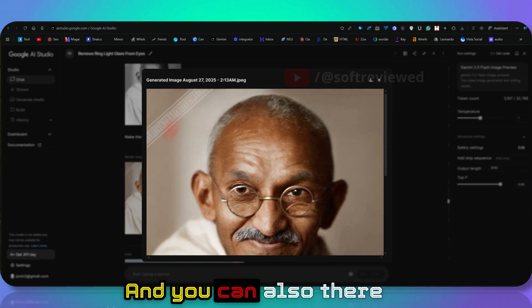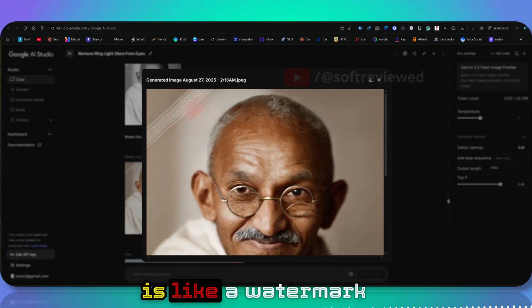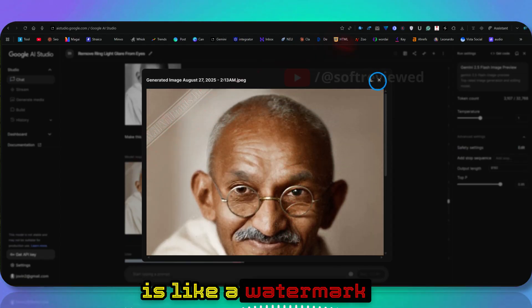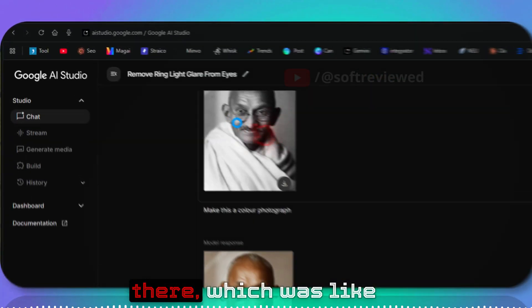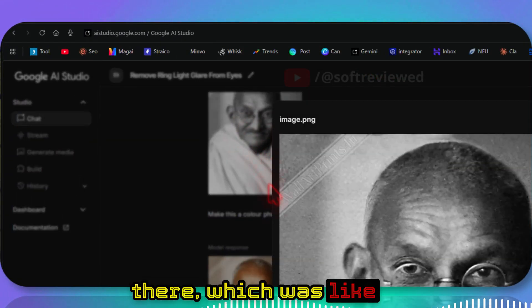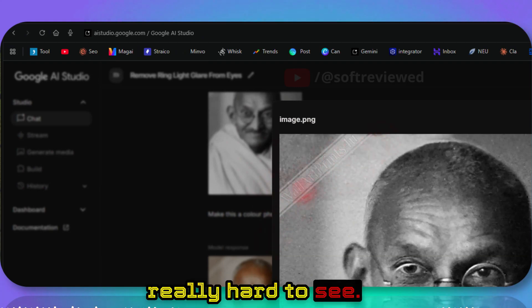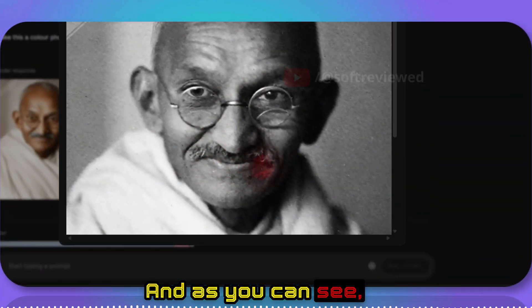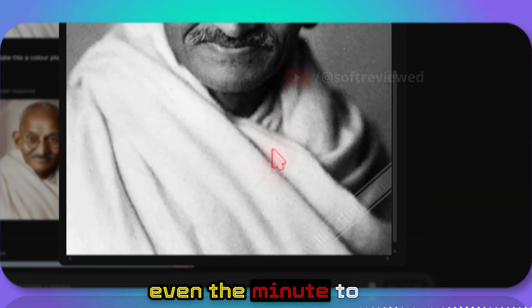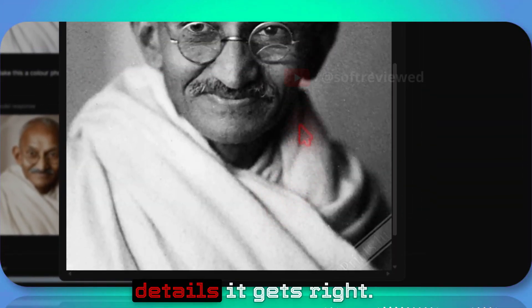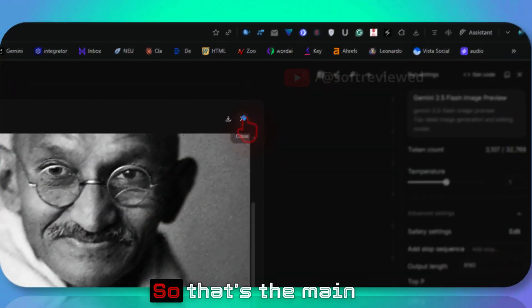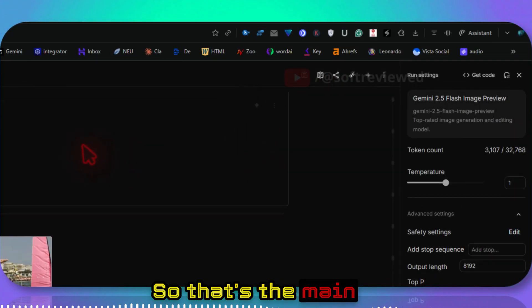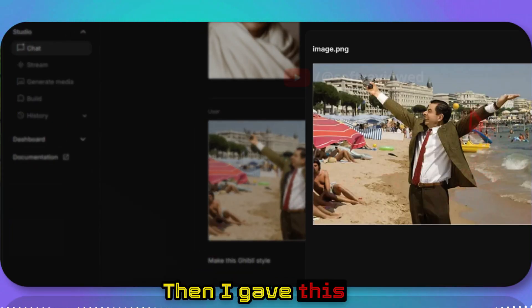There is a watermark there which was really hard to see, and as you can see, even the minute details it gets right. That's the main advantage of this model.